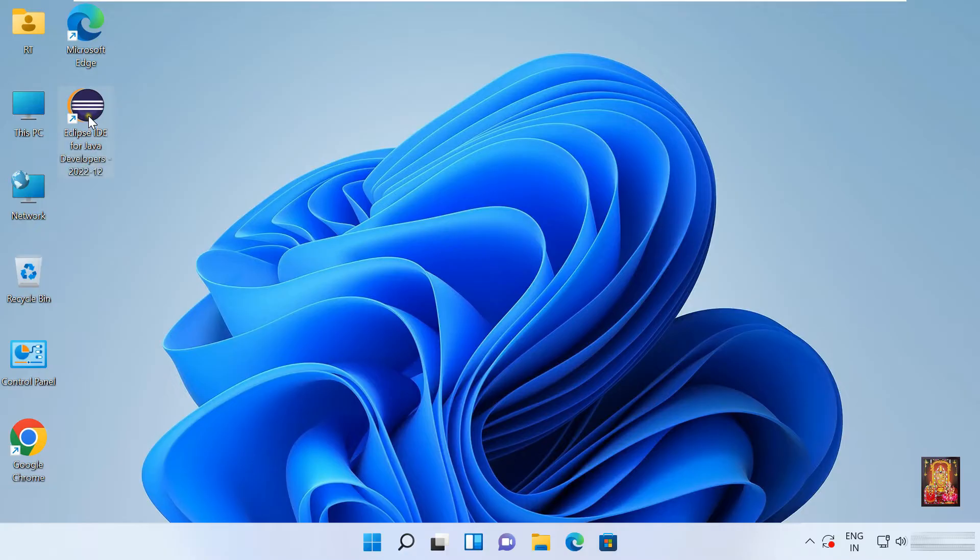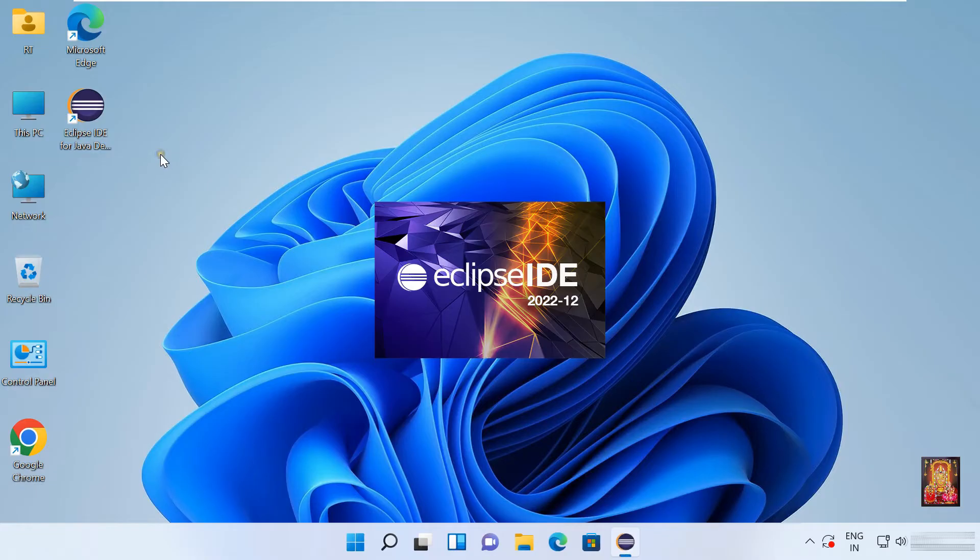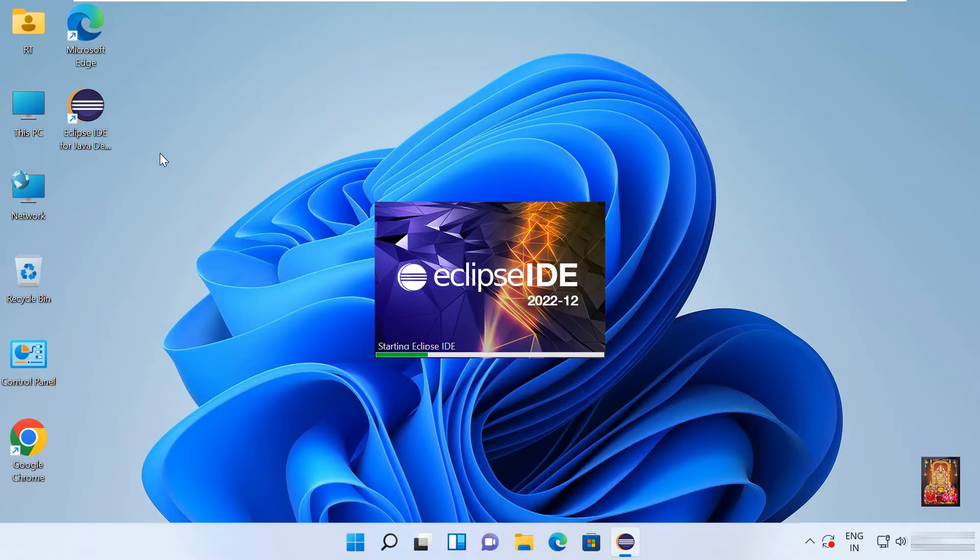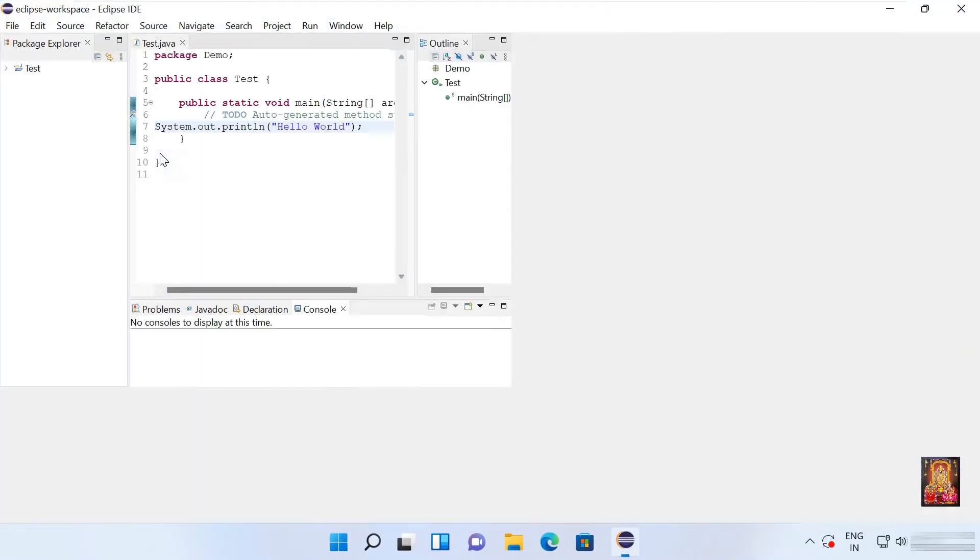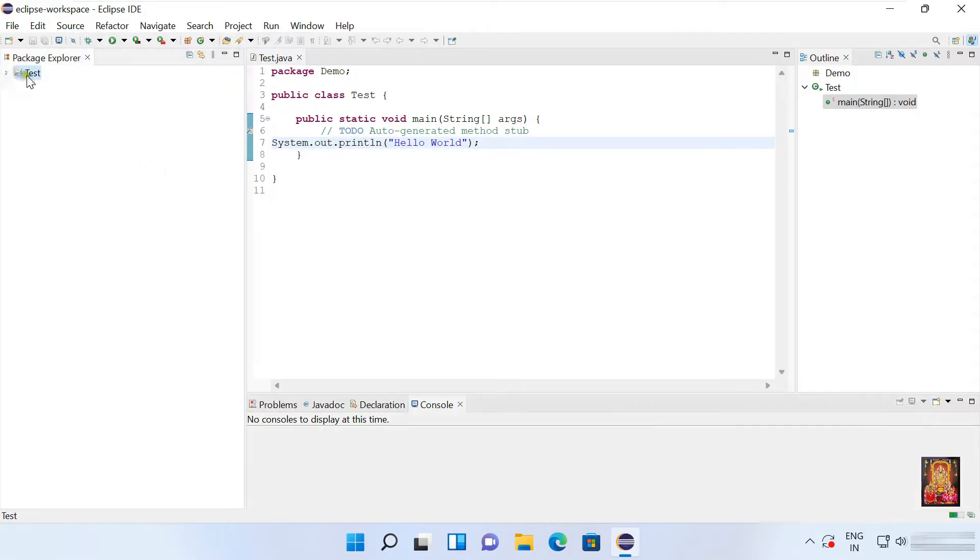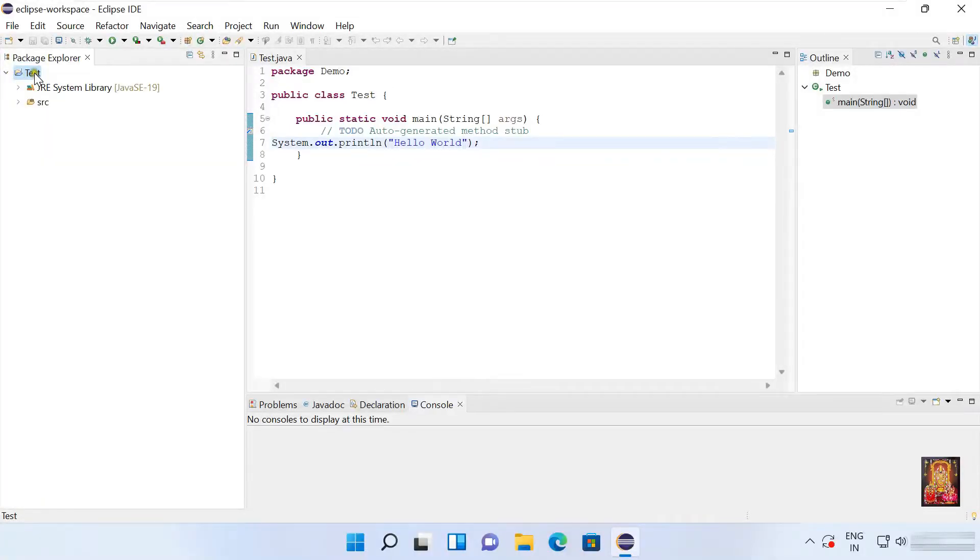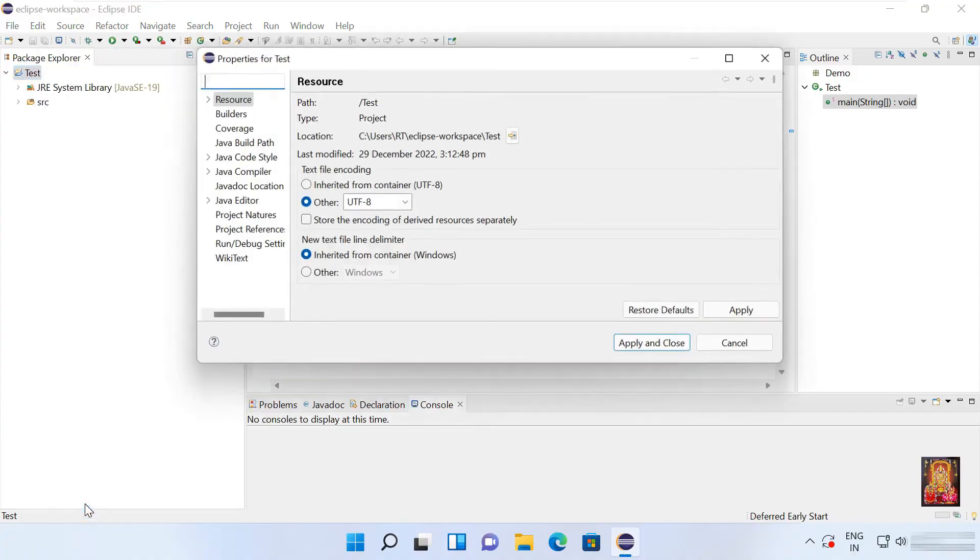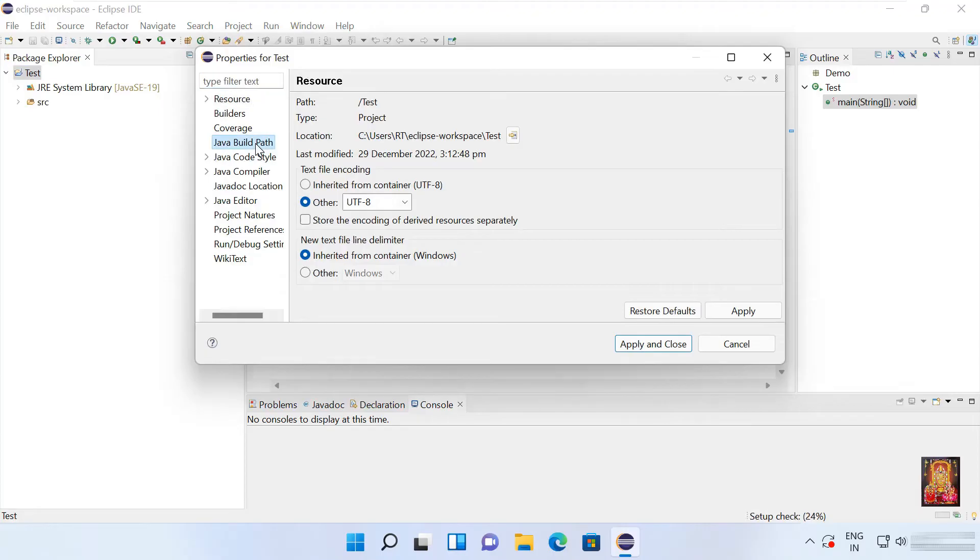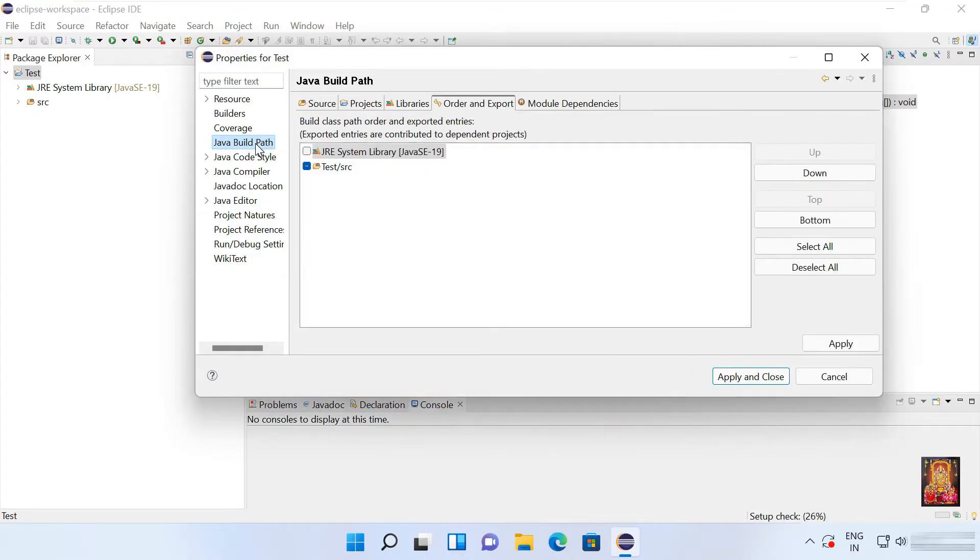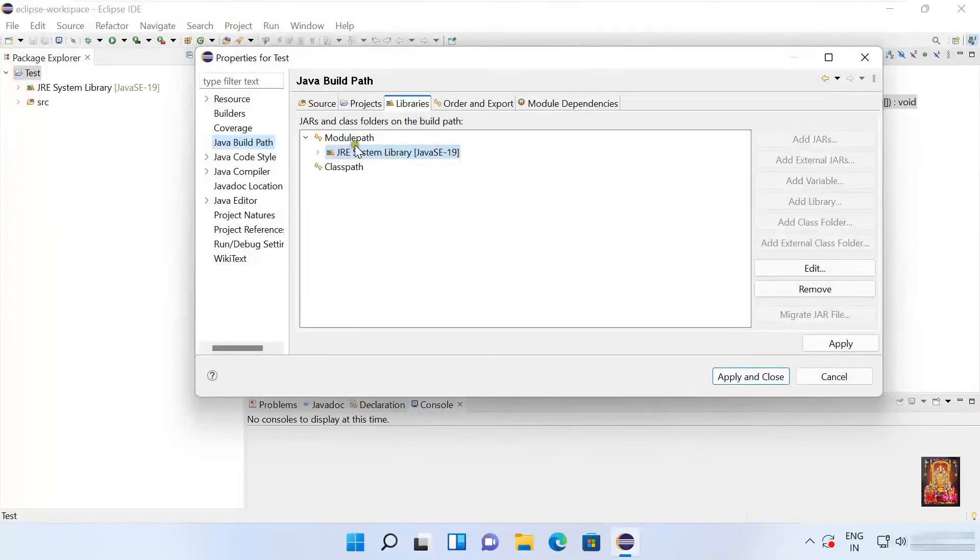Open Eclipse IDE for Java. We will expand the test which we have already made a project. Right click on it. Select properties. Click on Java build path. Click on libraries. Click on module path.